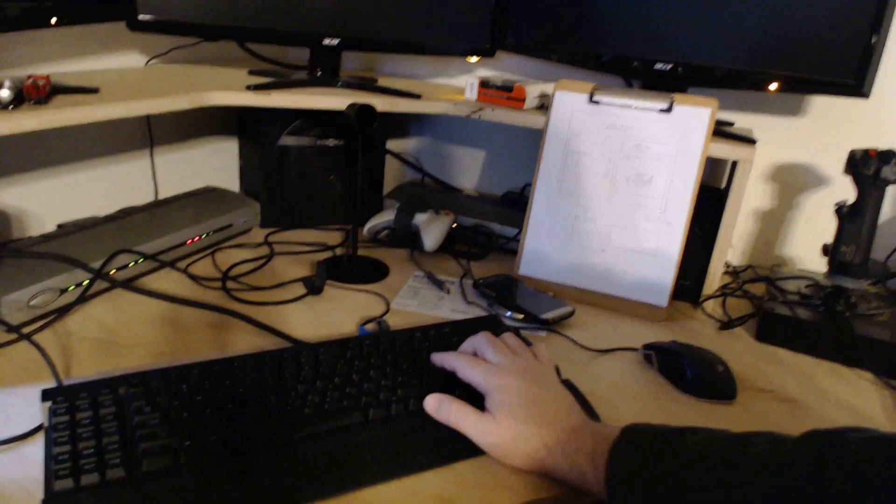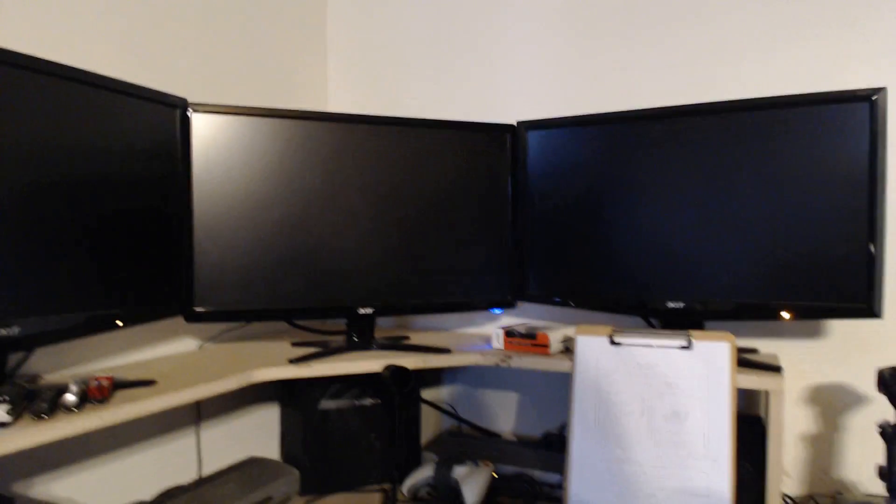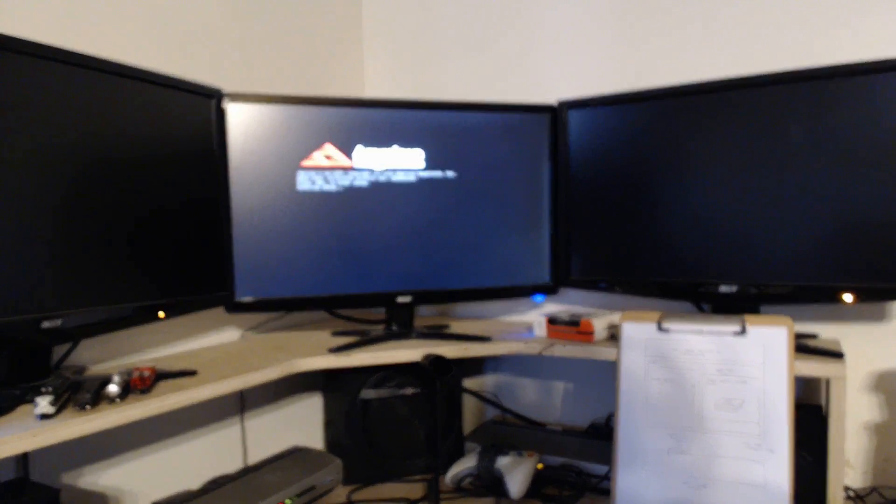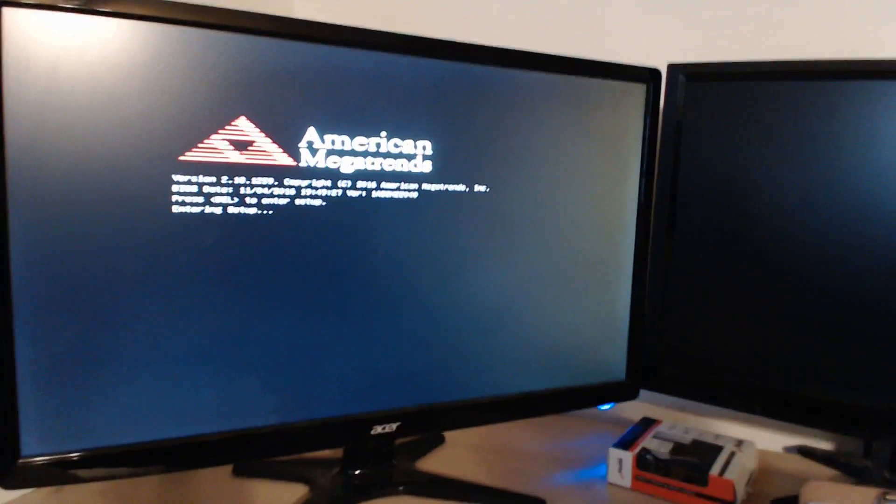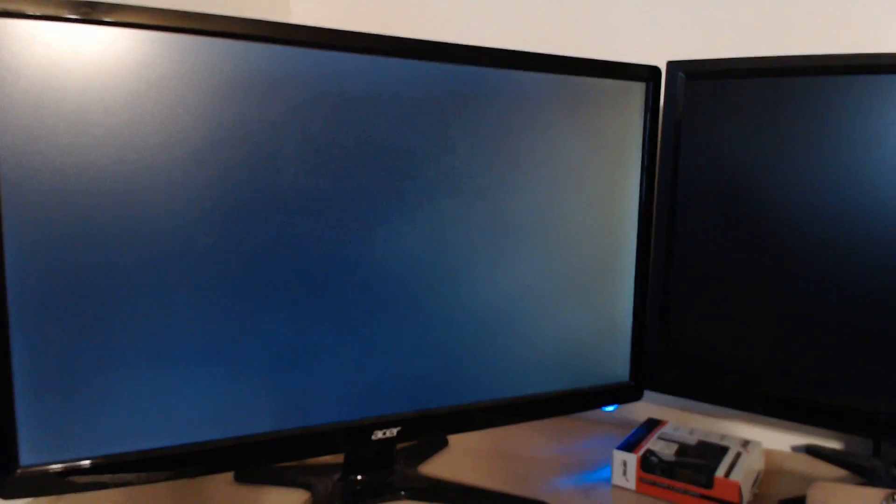Now we'll go ahead and boot it up. So power button way up here at the top, because that's convenient for me. And now as the computer is booting up, what I'm going to do is tap the delete key to go into the BIOS. Once it comes up, there we go.